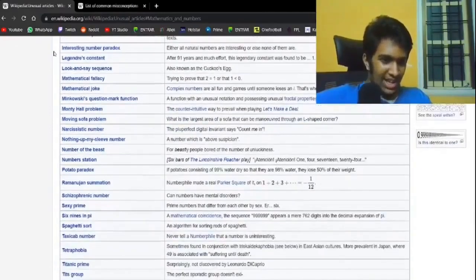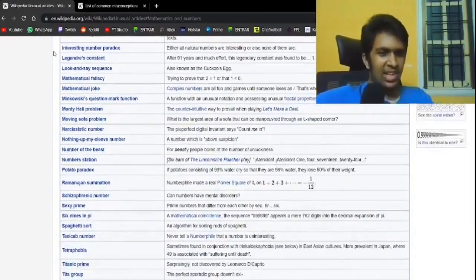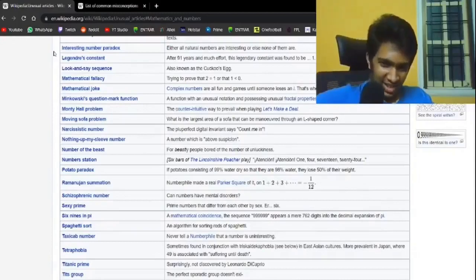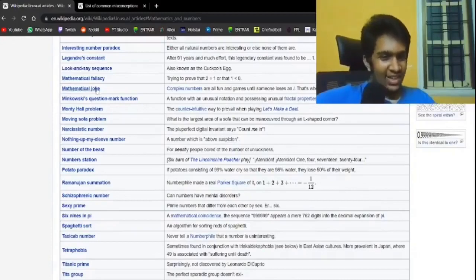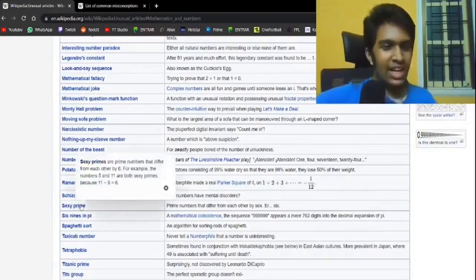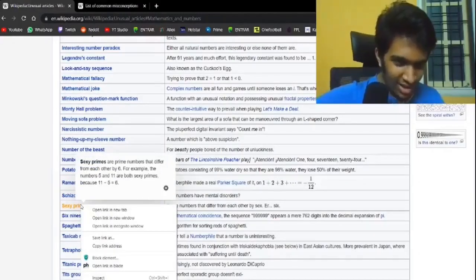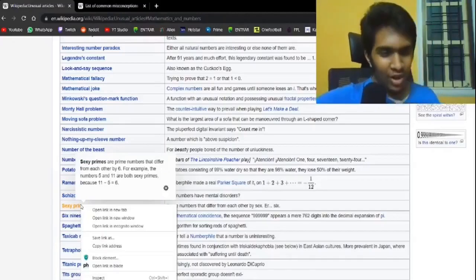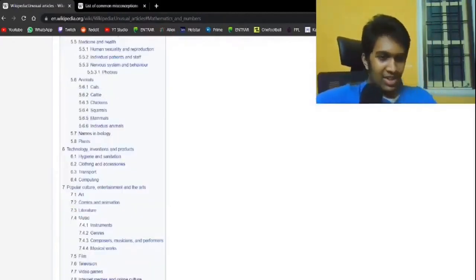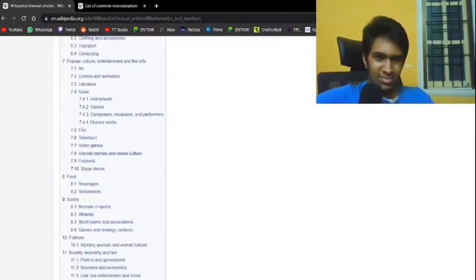Sexy prime. Prime numbers that differ from each other by six. That is actually, you cannot be telling me mathematicians have bothered with this. No? Of course there is. Let's just move on from that.